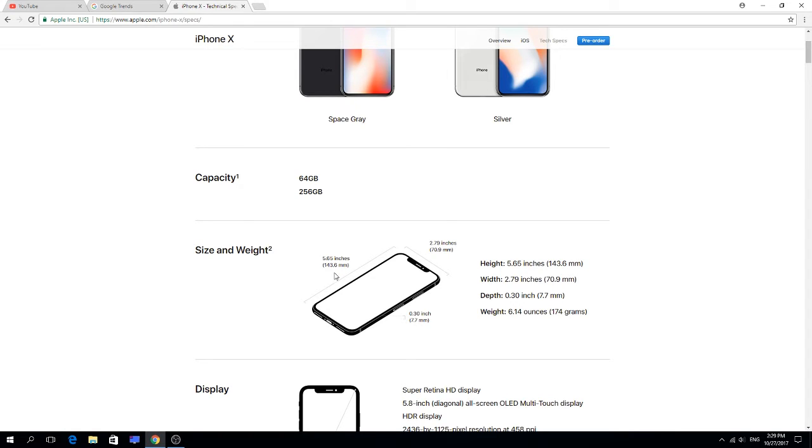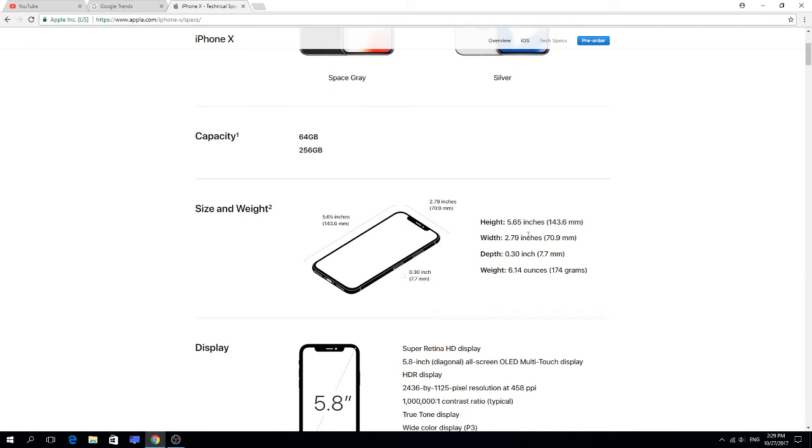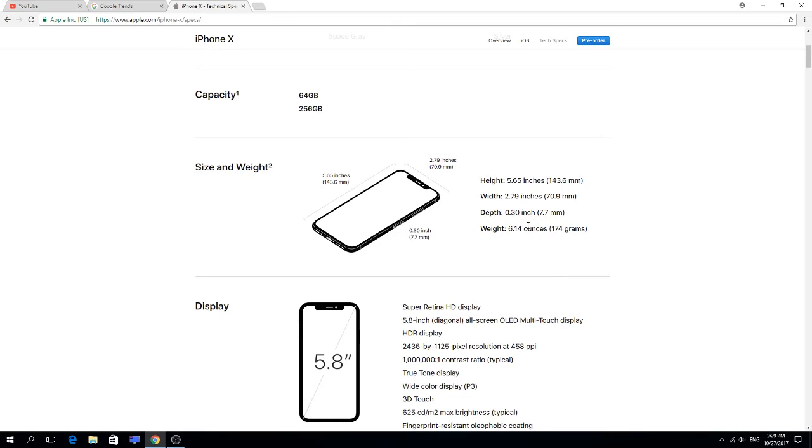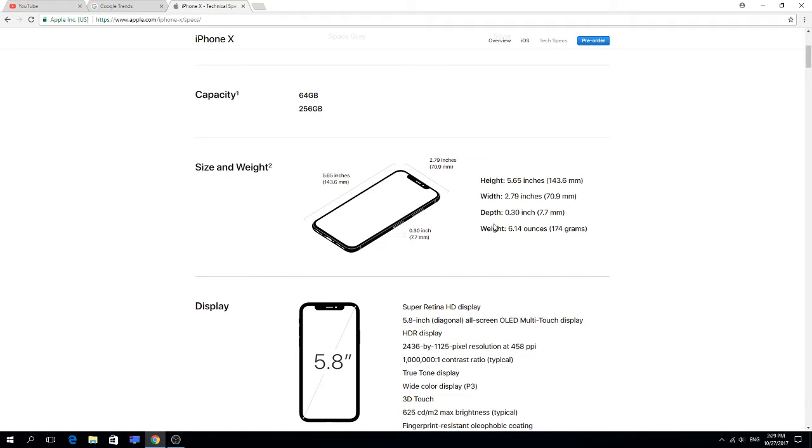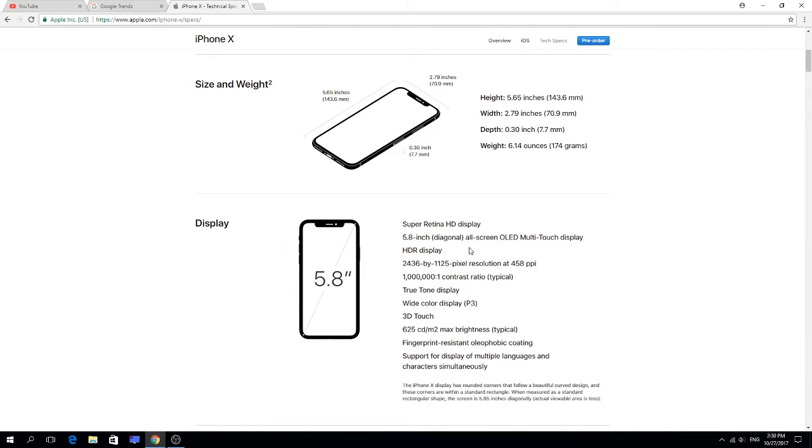Size and weight: five point sixty-five inches, 143.6 millimeters. Width: two point seventy-nine inches, 70.9 millimeters. Depth: zero point thirty inch, 7.7 millimeters.